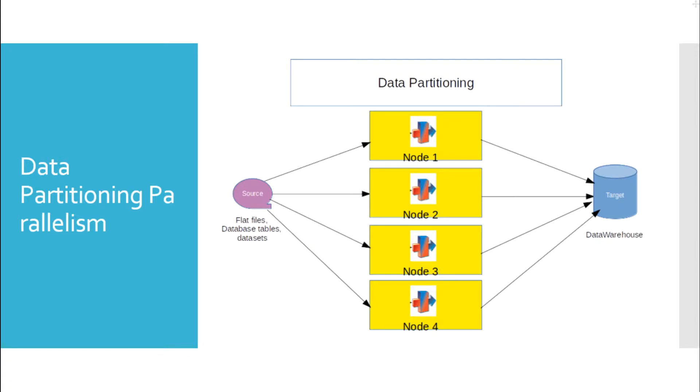Here again, the nodes can be different CPUs in a SMP system or different computers in a MPP system.